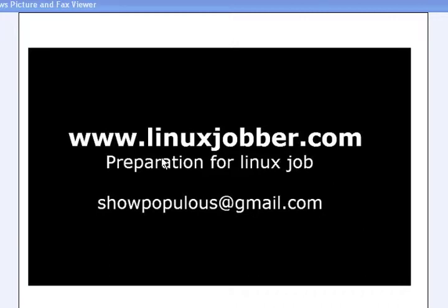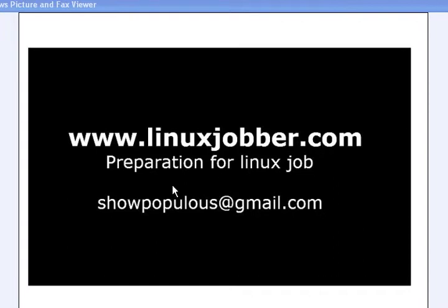Welcome back to linuxjobber.com, where we teach you about Linux jobs whether you're a new system administrator or seasoned system administrator looking for your next job. We give you refreshers and reminders so that you can go and blast that Linux interview. My name is Show Me Joseph and my email is showpopulous@gmail.com. If you have any questions about blasting the interview or about preparing for your Red Hat Systems Administrator exam, please let me know.